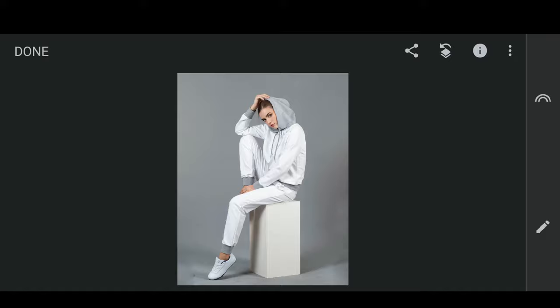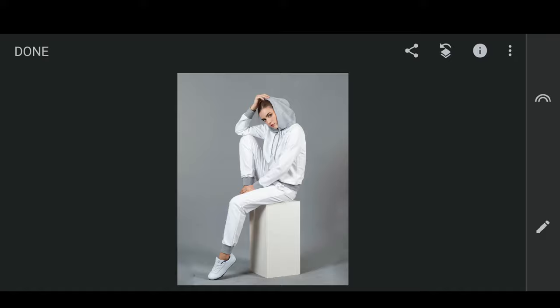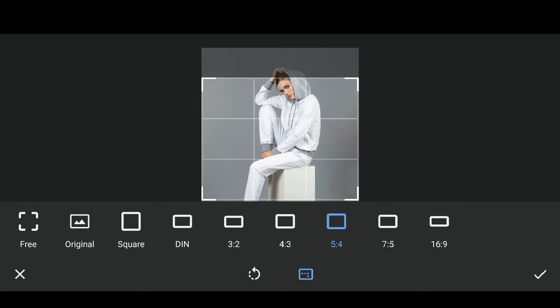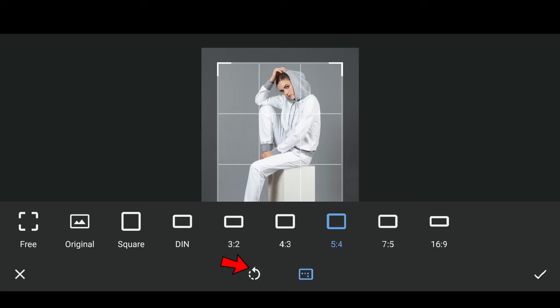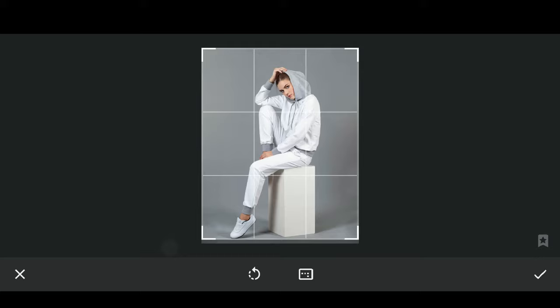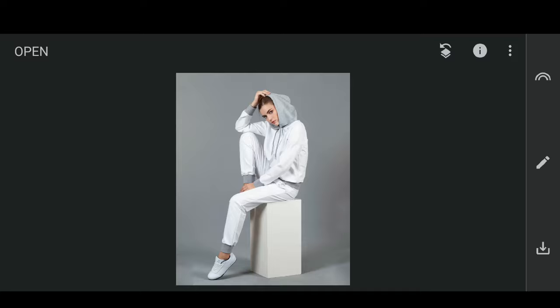Next, we will crop to the 4 to 5 ratio. Select Crop, then choose 5 to 4. Since we need 4 to 5, select the Rotate button to change it to 4 to 5. This is correct. You can crop it, then select the Tick button to confirm.